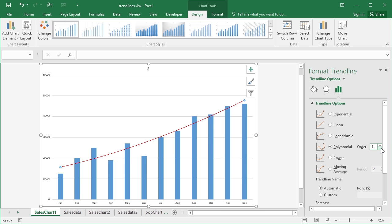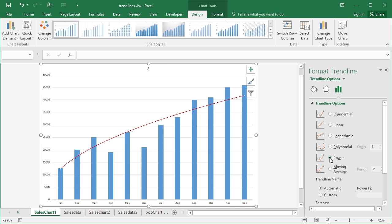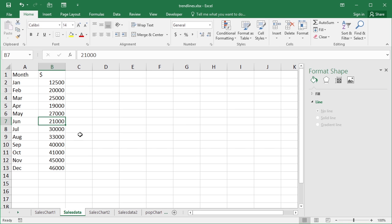Now further line options in here are power. This is useful for values that increase at a predetermined rate. Now our sales don't quite match that because they go a bit haywire in the middle where the summer affects the sales obviously. Now one thing that you can't do with the power though - you cannot have any zero or negative values.